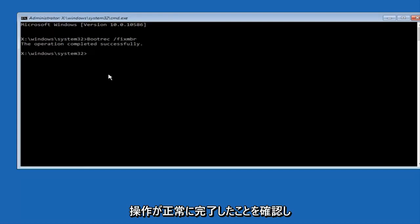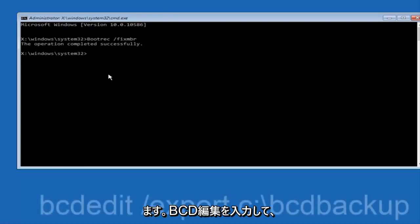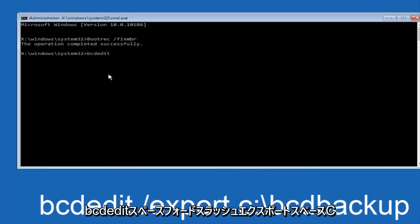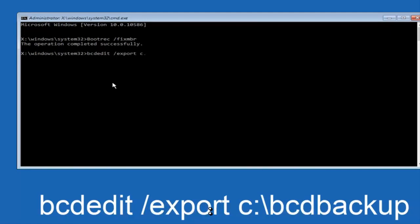Now we want to type in bcdedit, so bcdedit space forward slash export space C colon backslash bcd backup, and then hit enter again. This operation completed successfully.